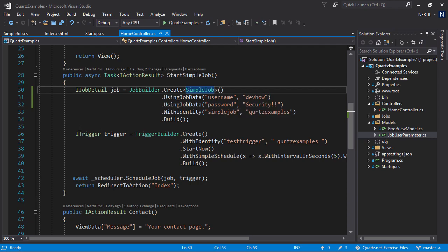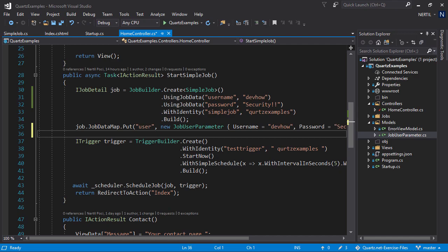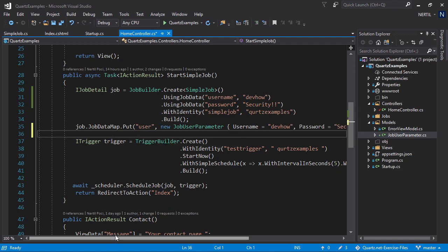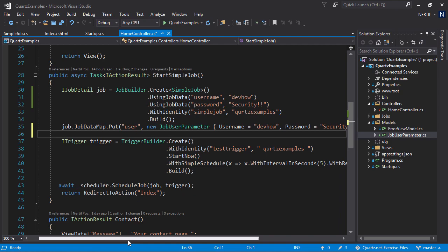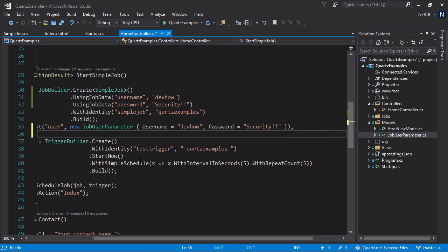Setting complex properties is a little different than setting simple properties. We have to set them directly on the jobDetails object. To set a complex property, we go to jobDataMap and we put an object inside it. Let's name it user and create a new instance of jobUserParameter with username and password. Same as we did with using jobData.